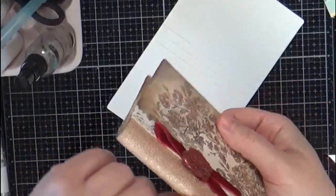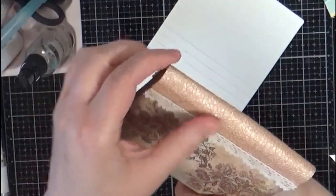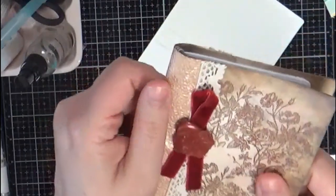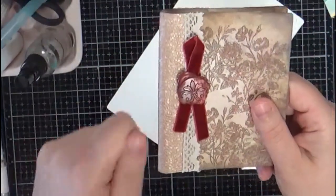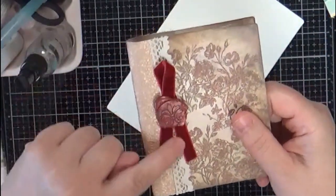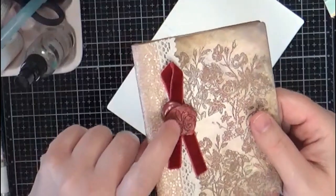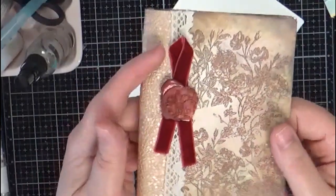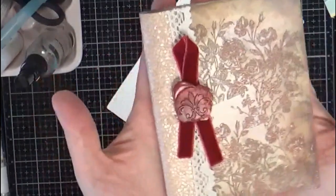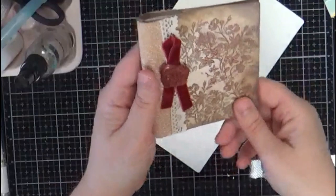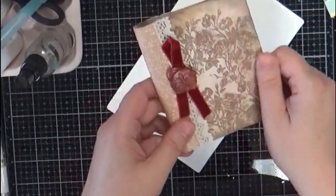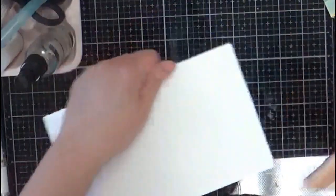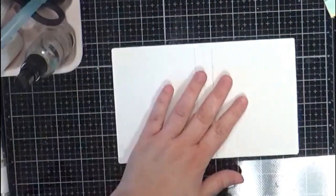This is some Tonic specialty paper, it's like handmade paper that's got this almost hammered look, some lace, some velvet, and then I used a wax seal that I made to put on top of that. I love how that came out, and today I'm just going to show you how quick and easy it is to make one of these.